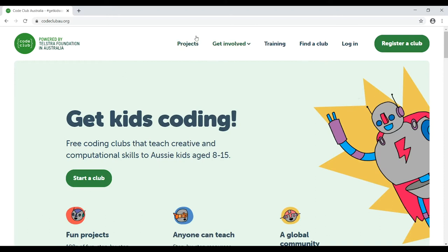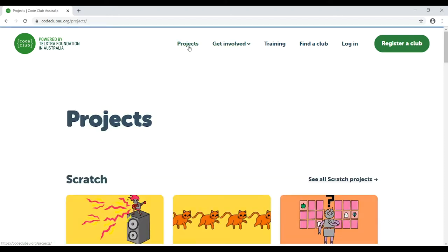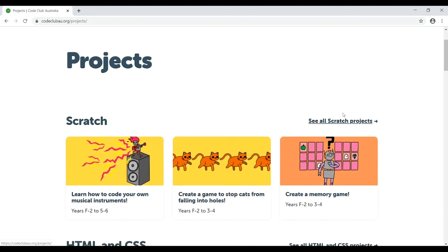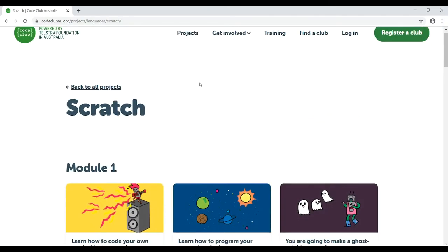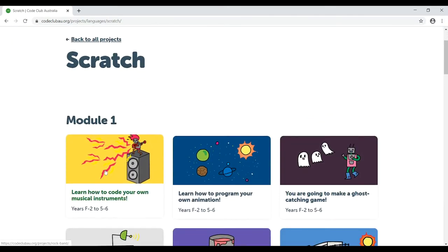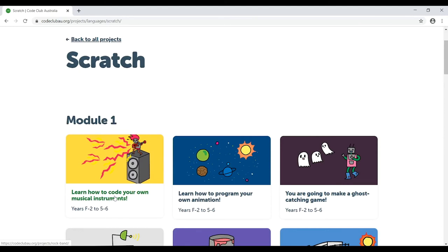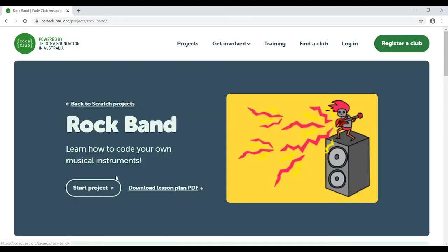Up the top in almost the middle, there'll be Projects — just click on that. Then scroll down a little bit and you'll see all Scratch projects, so click on that. We'll have module one and our first lesson here: learn how to code your own musical instruments. The first lesson is called Rock Band, so click on Start Project.